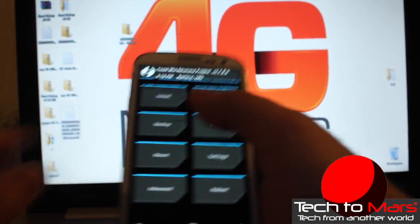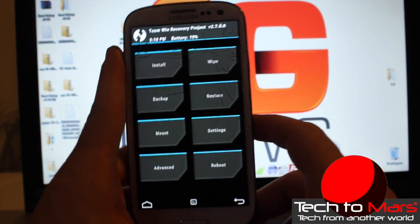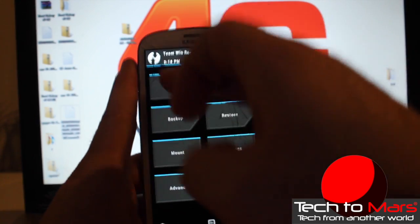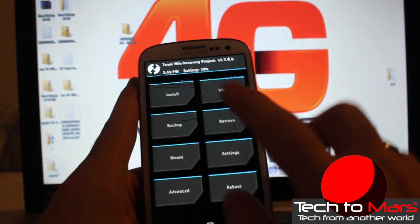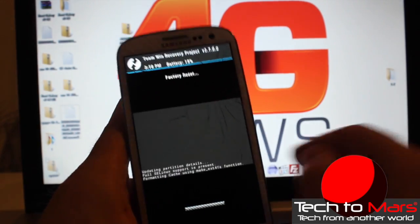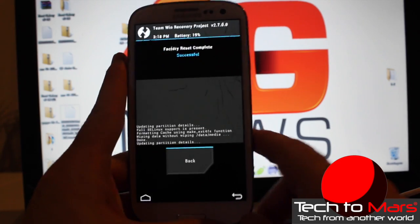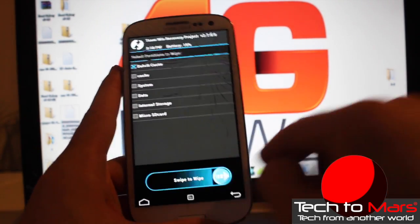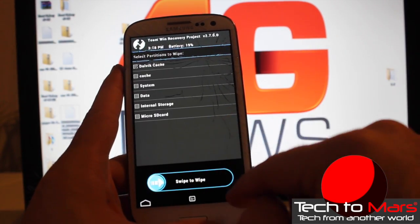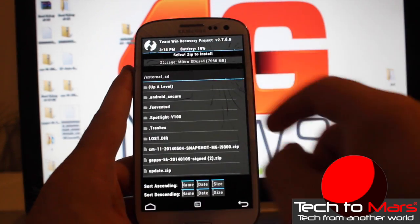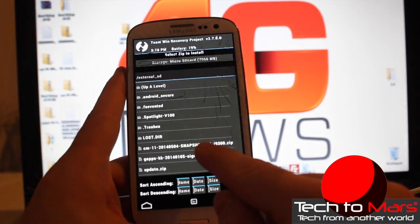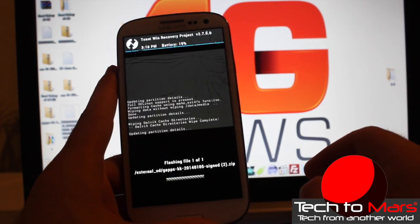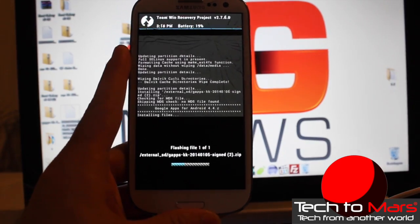We'll do exactly the same but install the gapps instead of CyanogenMod again. Let's go to install. No, first of all, we need to wipe the cache again. Wipe, factory reset again. Get back and advanced, Dalvik cache, and wipe done. Get back, get back again. Install from your SD card, open, and gapps. Swipe, confirm flash, yes. And here we go. It is not taking long.